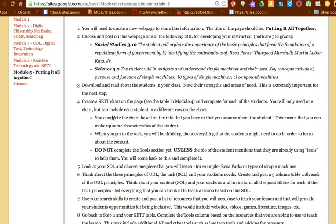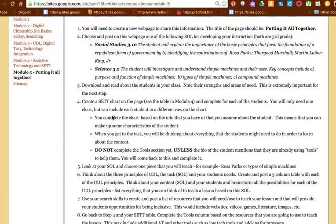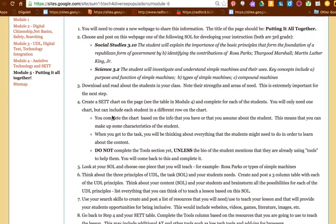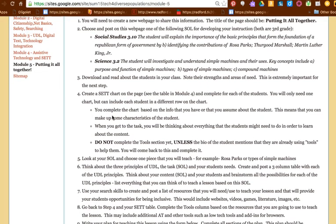The next area is that multiple means of expression. These are all the ways that you can present the content to the student, and you're going to have to use your search skills to go out and find information about these things. How are you going to share the information with the students, thinking about the students that are in your class? This is a very diverse class that you're working with.